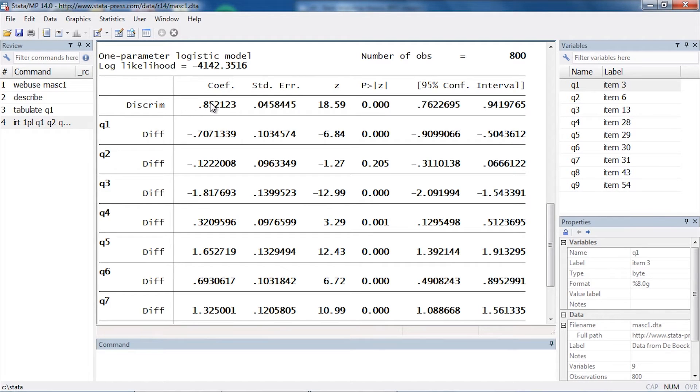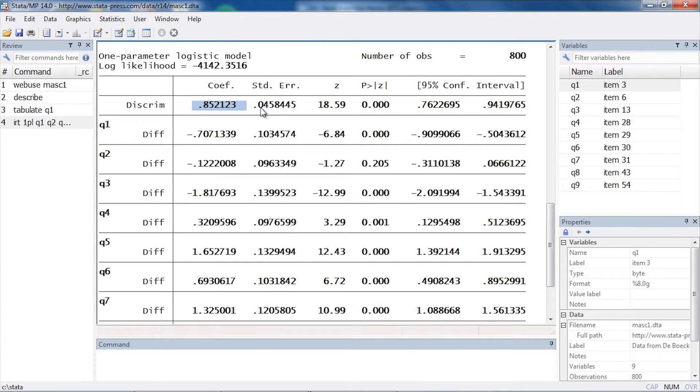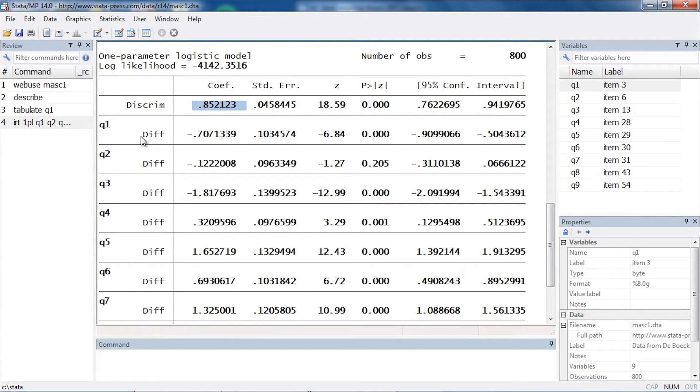The first thing shown in the table of coefficients here at the bottom is the discrimination parameter, which is 0.852123. I can see its standard errors, z-scores, and confidence intervals.